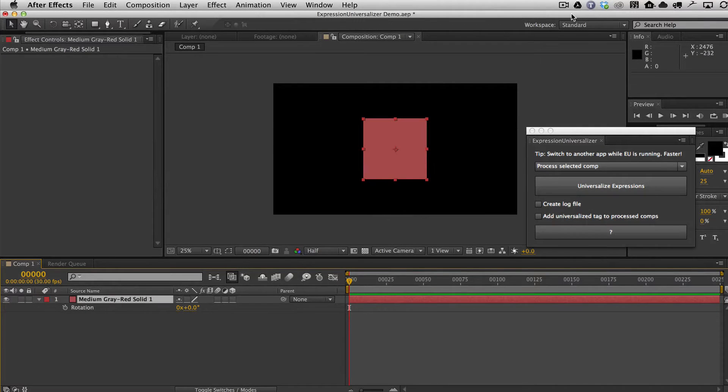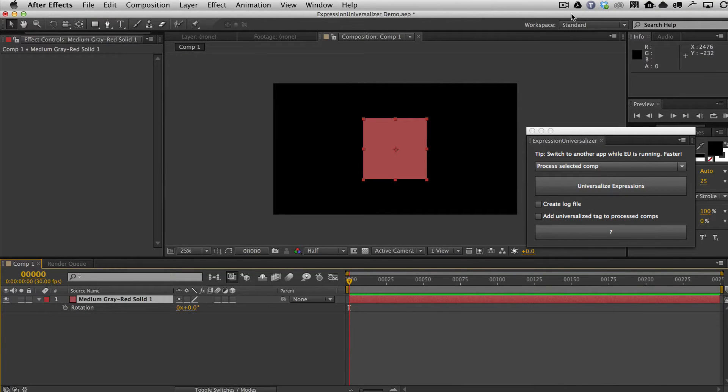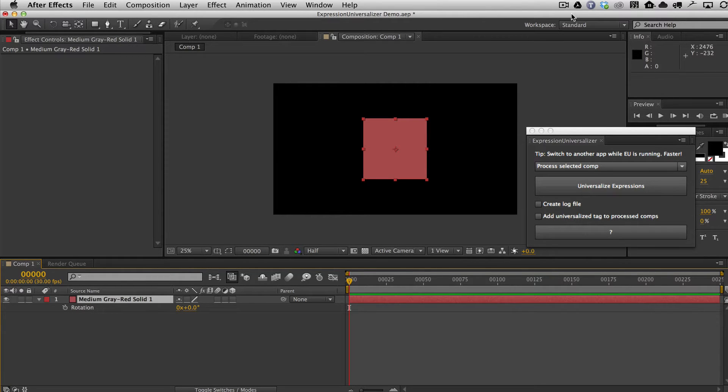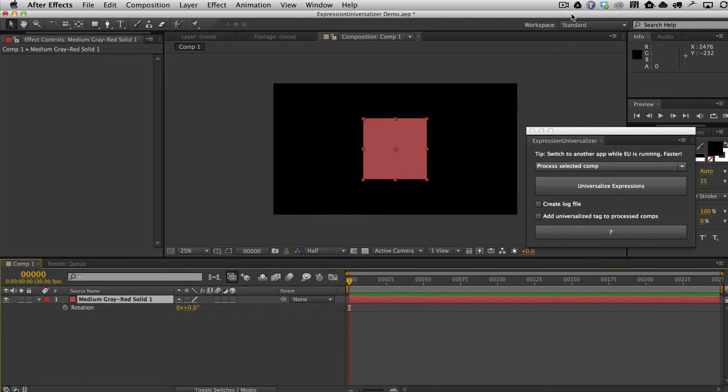Welcome to this quick demo of the all-new Expression Universalizer 2. Expression Universalizer allows you to universalize your After Effects projects so that they can be opened by other copies of After Effects running in any language.